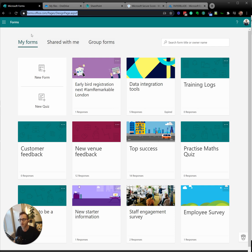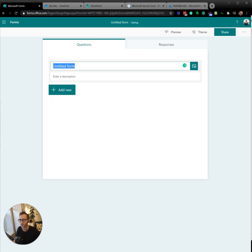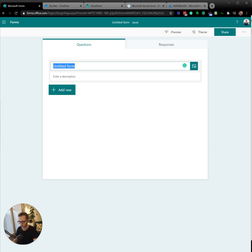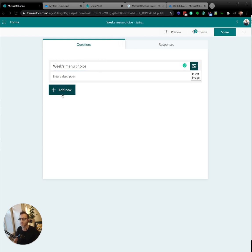So we move to an online form, because within minutes we can just do that. In Microsoft Forms, I do new form, and then I give a title. So I'm going to say Week's menu choice, give a description.